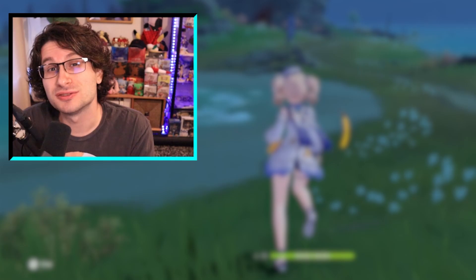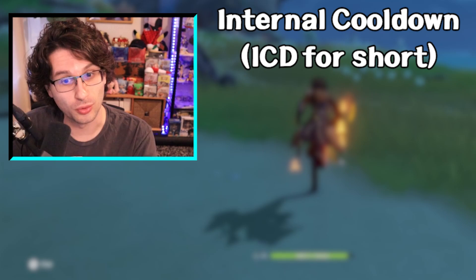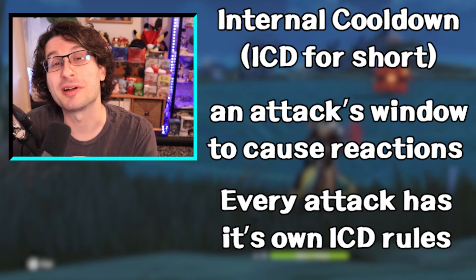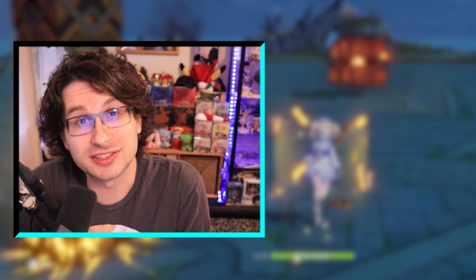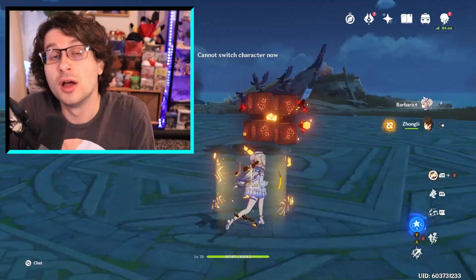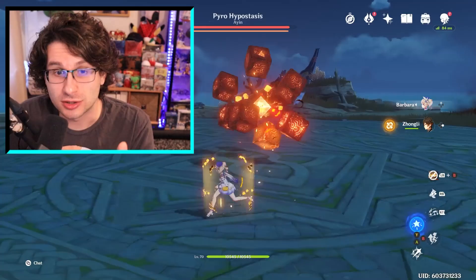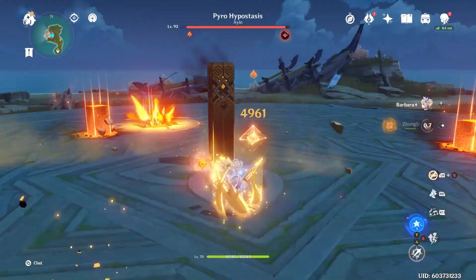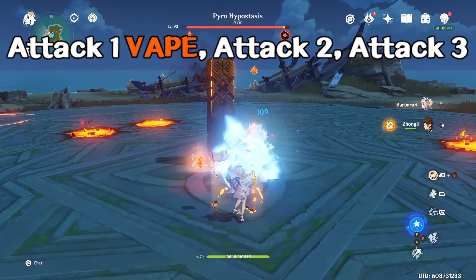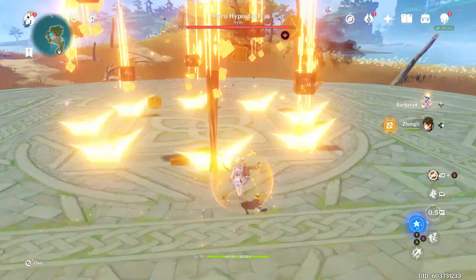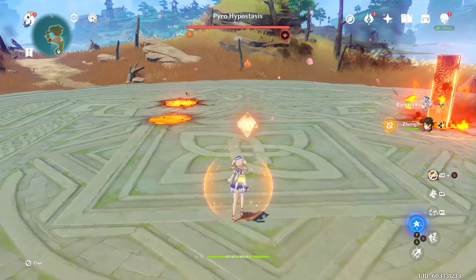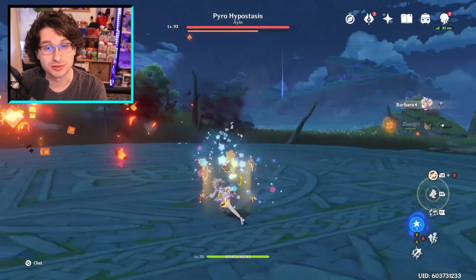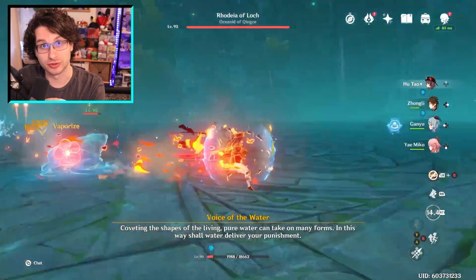Remember when I said that vaporize won't occur every single time Barbara attacks a pyro slime? That's because of a very prevalent game mechanic called an attack's internal cooldown, or ICD for short. Each and every skill, converted auto attack, etc. has their own ICD rules. There's obviously hundreds of different attacks in the game, but there is a very easy rule of thumb for ICDs: an attack's ICD is refreshed after three consecutive attacks or every two and a half seconds. So Barbara's auto attack ICD will refresh and cause another vaporize reaction either after 2.5 seconds since the first reaction or after three consecutive attacks. On her first hit a vaporize occurs, and on the fourth hit another vaporize will occur.